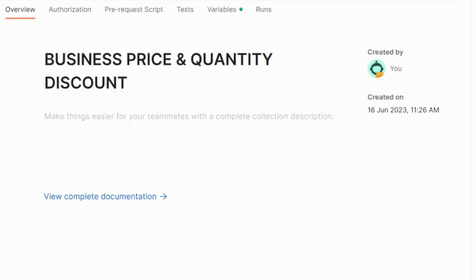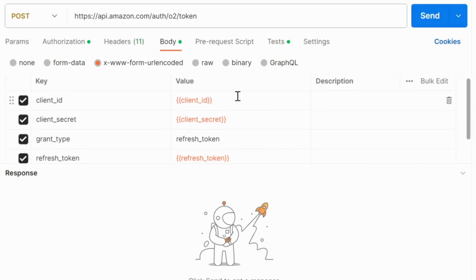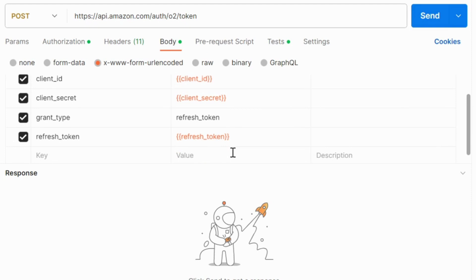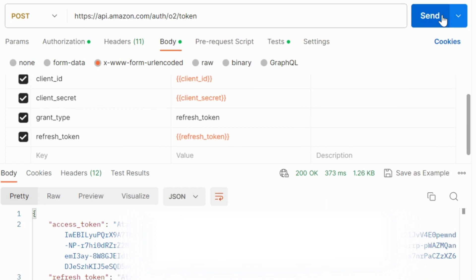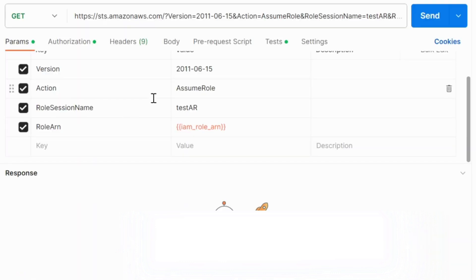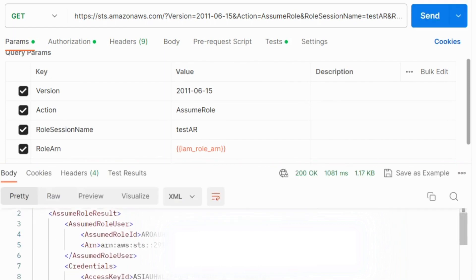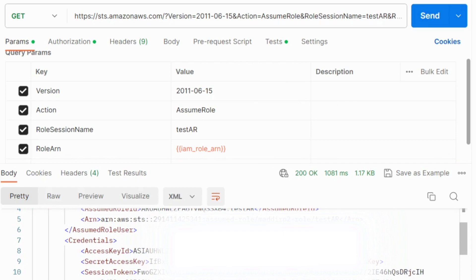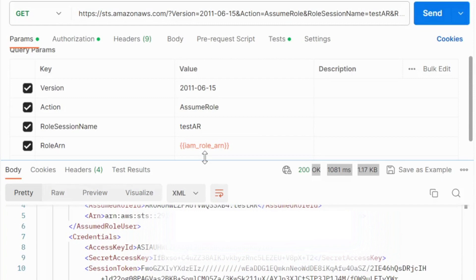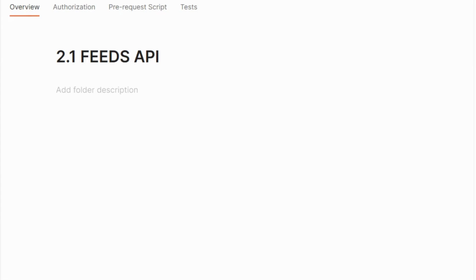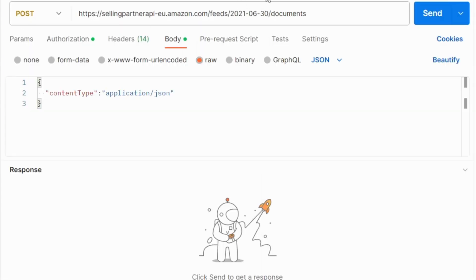Now let us see the demo to add or delete business price and quantity discounts through the Feeds API. First, retrieve the LWA access token by providing client credentials and the refresh token from the respective region you want to make calls to. If you are using a role ARN in your application, make an STS call to get temporary credentials. Under the assume role response you will receive an access key ID, secret access key, and session token. Once you retrieve all credentials, begin with the Feeds API. In step 1, call create feed document specifying the content type of the feed.